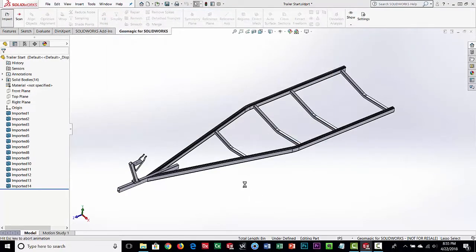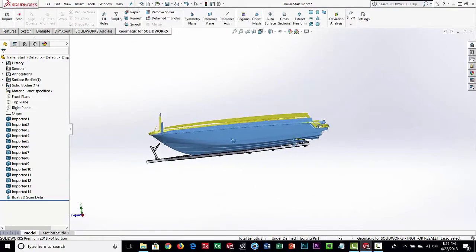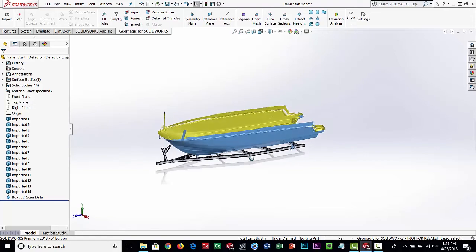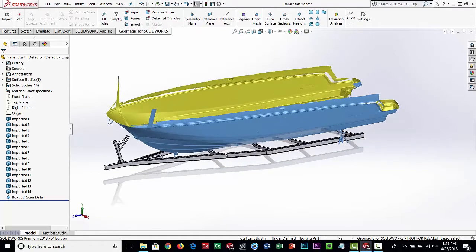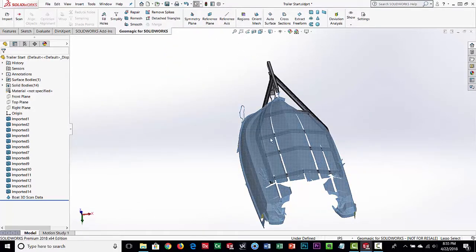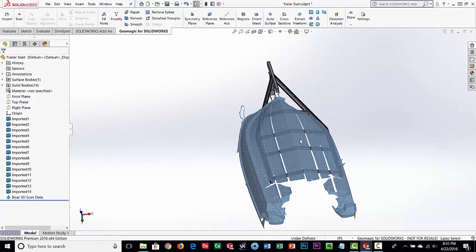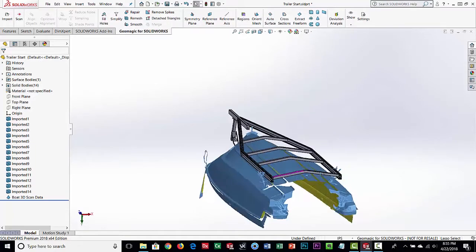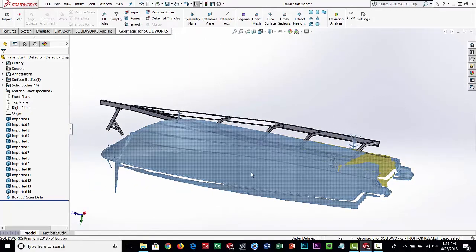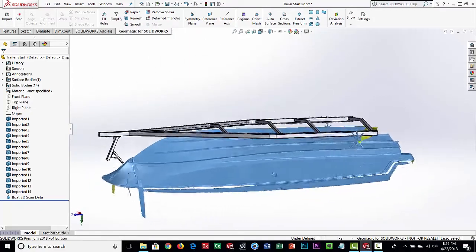Here's a standard CAD model of the boat trailer. We're going to import the scan data — we've already moved and aligned it on the trailer where we want it. What we want to do is design the uprights and bunks so they fit properly on the boat, with good weight distribution, positioned between the chines. You can see the scan data isn't perfect — there was an engine in the back that made it a little difficult — but it's plenty of data for what we need. Again, we're only using it as reference.